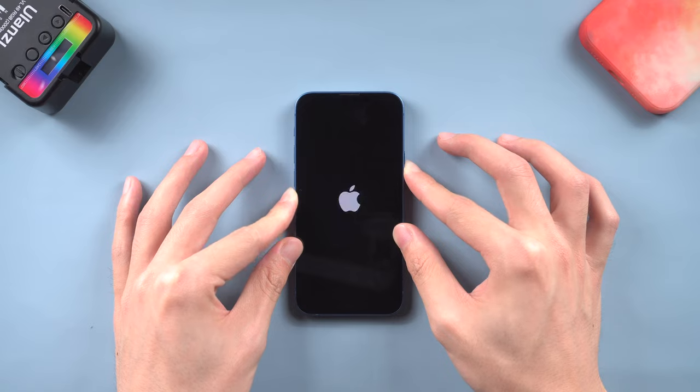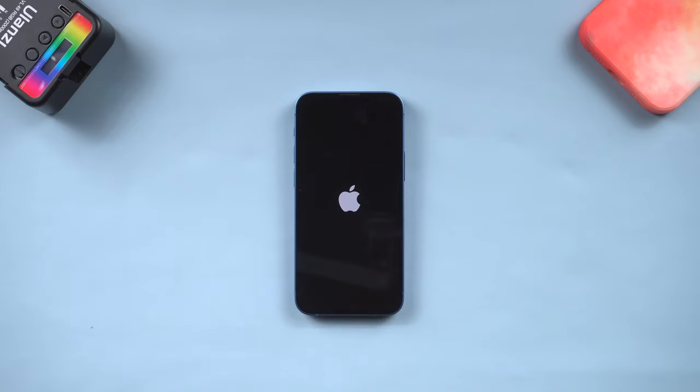When the force restart is over, you can try to install it again. If you want a more convenient way, you can upgrade to iOS 16 with a PC or Mac.